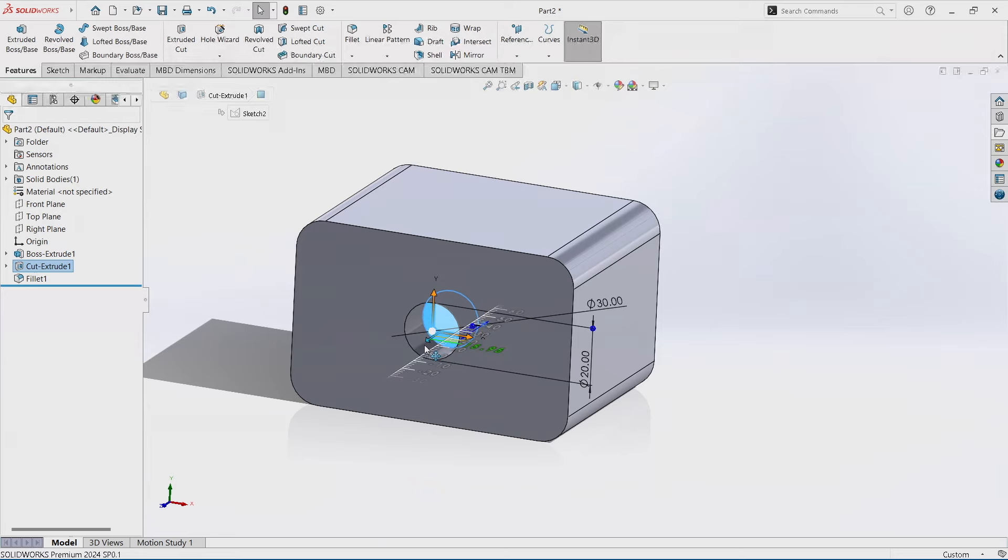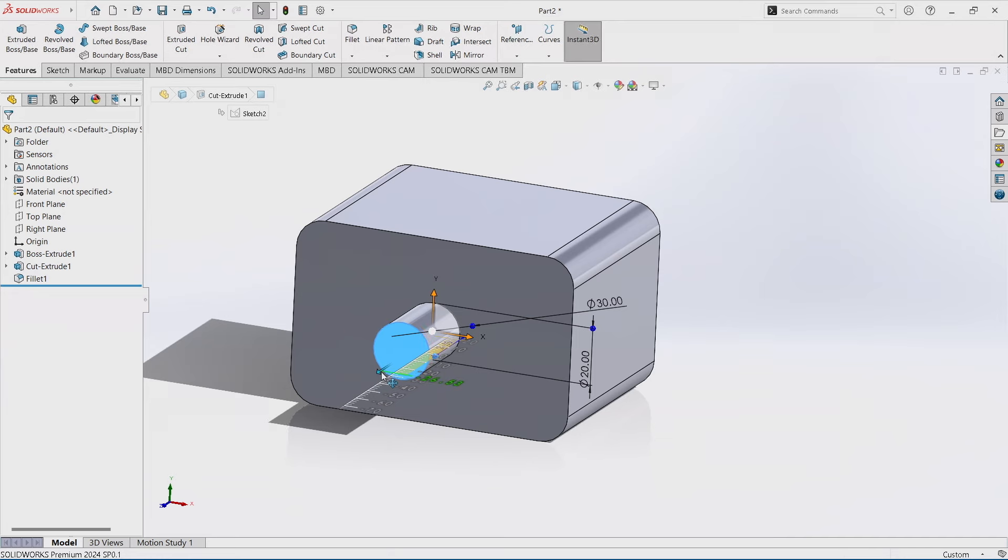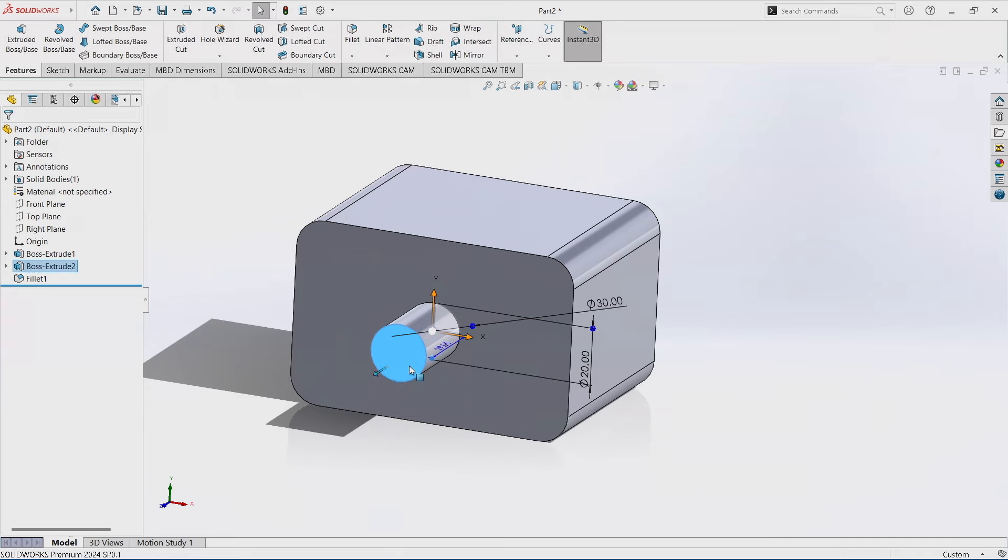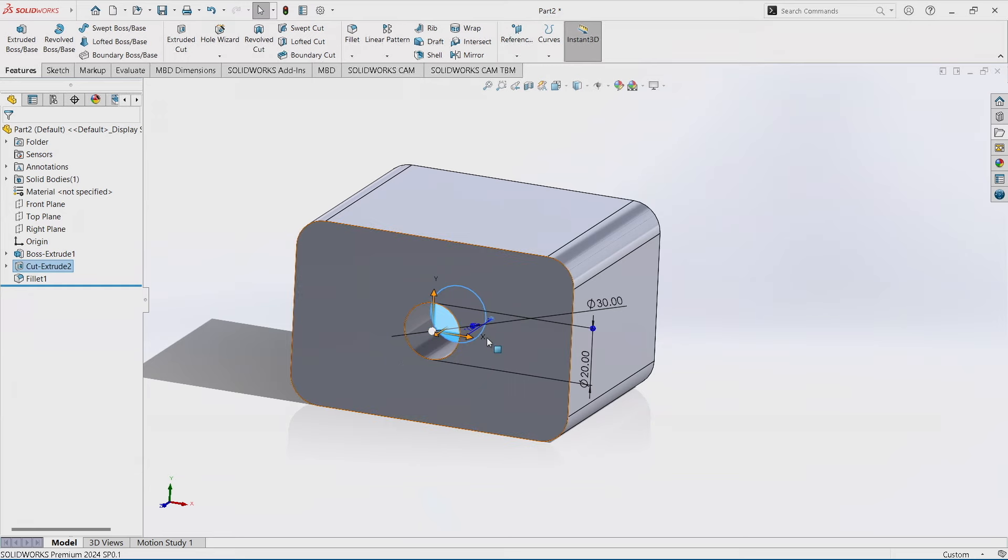I can go from a cut and instant 3D will automatically change that to an extrude. So it's an easy way to adjust from a boss extrude back to a cut extrude.